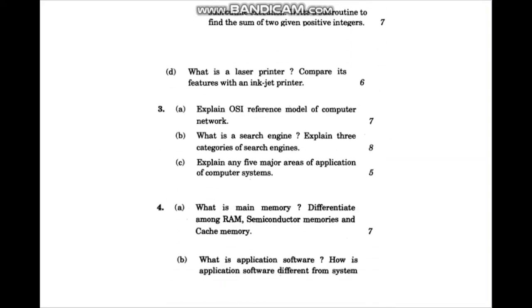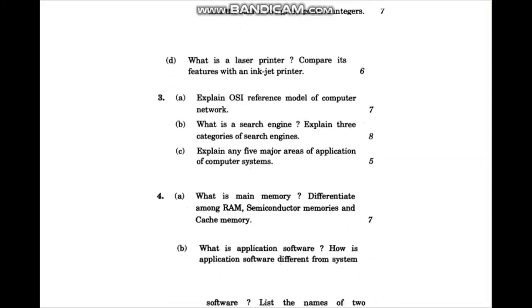I have done some questions in this video, and I have done some questions over the past 12 years.